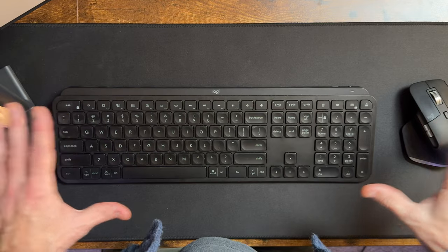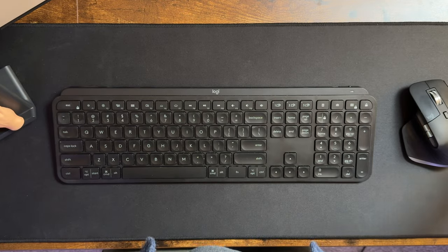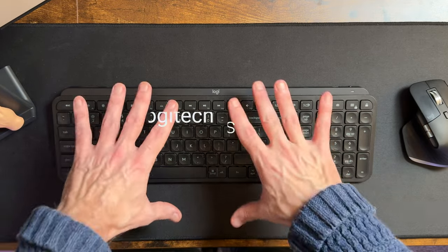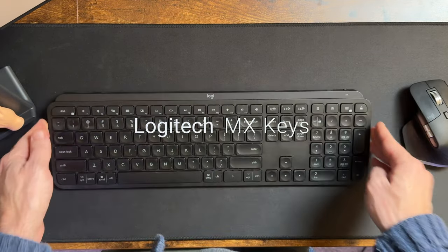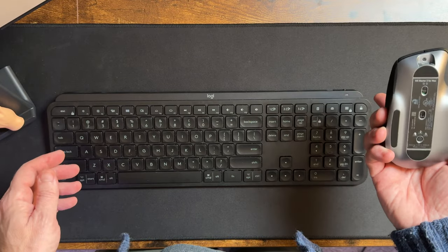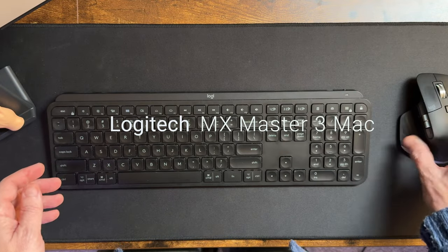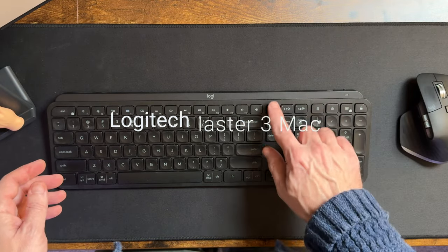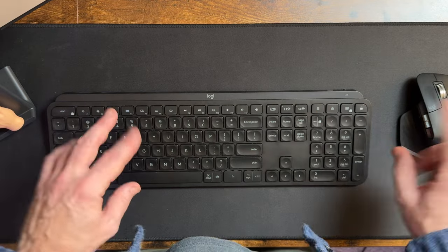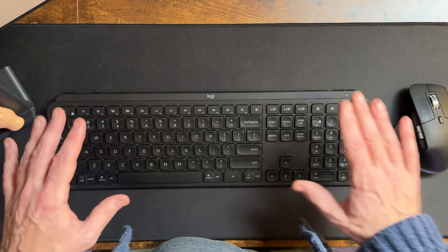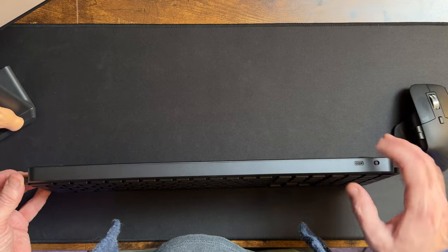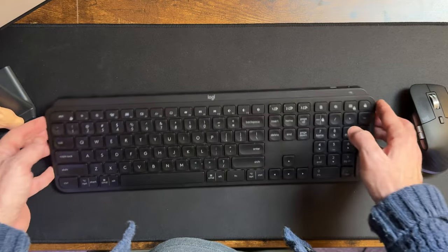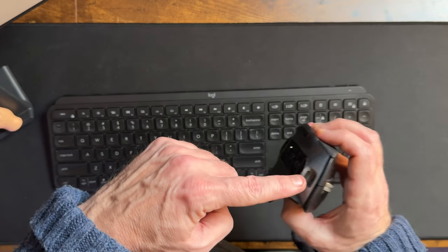So for about three years this has been my keyboard setup, my daily driver. This is the Logitech MX Keys. This is the Logitech Master 3 for Mac. I like these because they have three different settings. You can switch between different computers, just have them hooked in Bluetooth. I don't really like having to charge them, but at least this one you can charge through the front, not like the Apple mouse which you have to charge through the bottom for some reason.